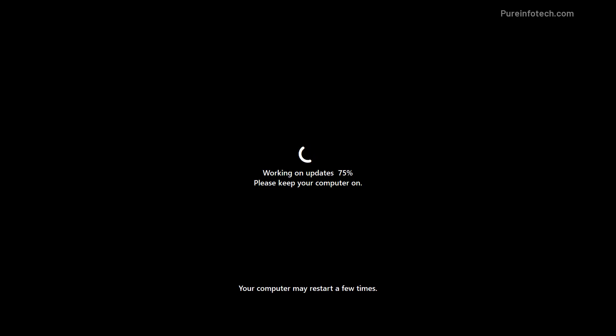Since this is an upgrade and not a clean installation, you will not have to go through the initial setup. All your settings and apps will be migrated automatically to the new installation.